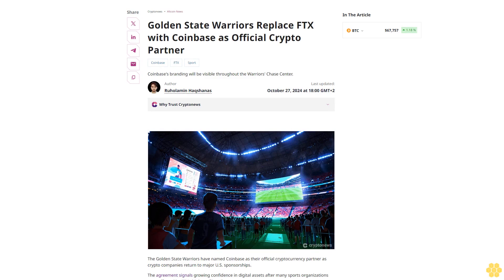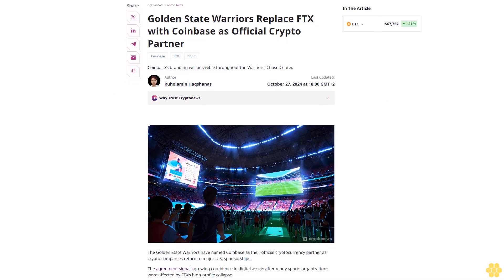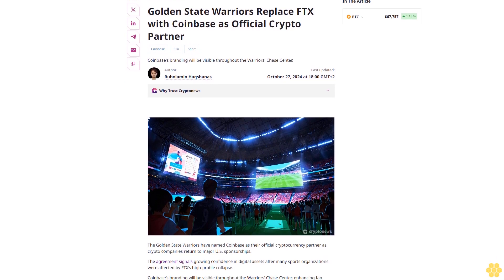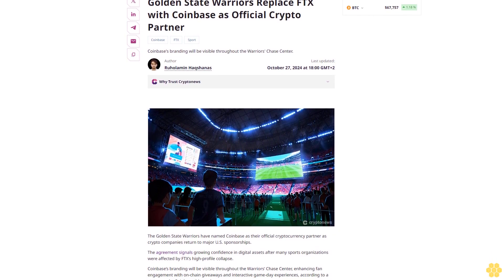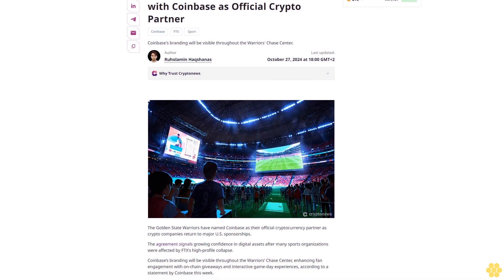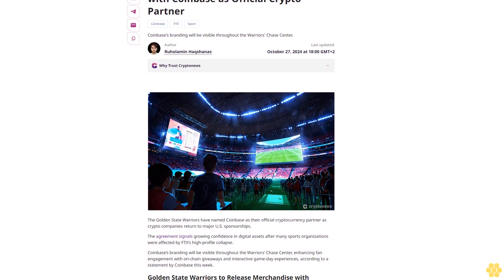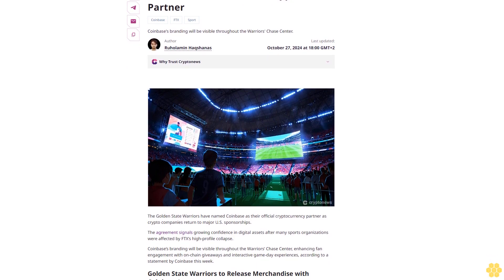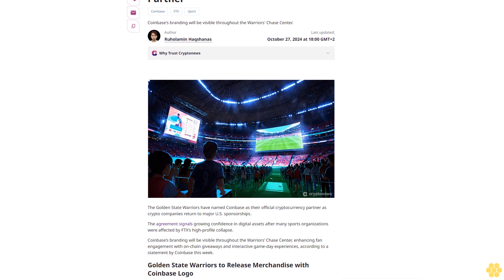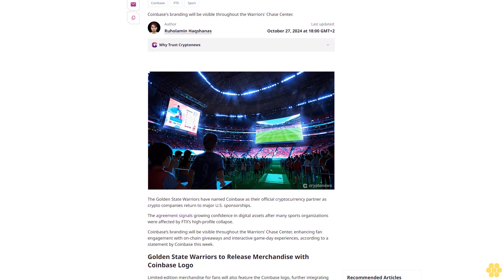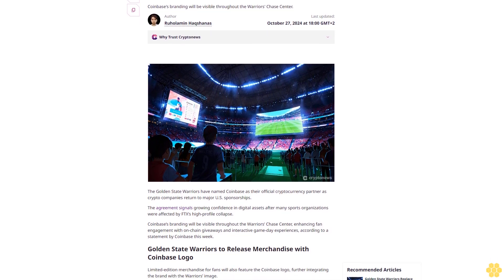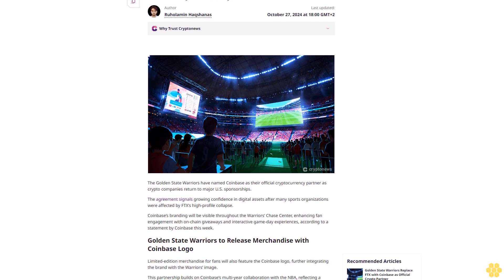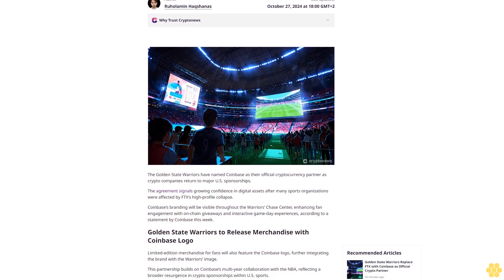Golden State Warriors replace FTX with Coinbase as official crypto partner. Coinbase branding will be visible throughout the Warriors Chase Center. Last updated October 27, 2024 at 18:00 GMT plus two. Author: Ruhalamin Hakanas.